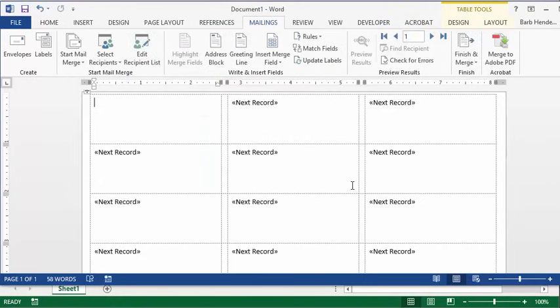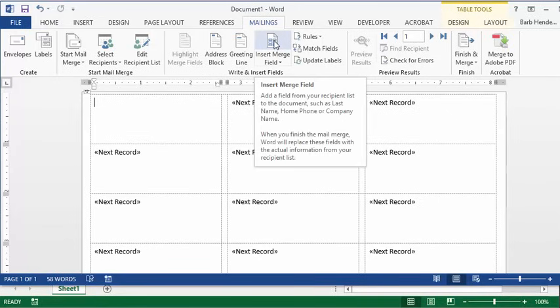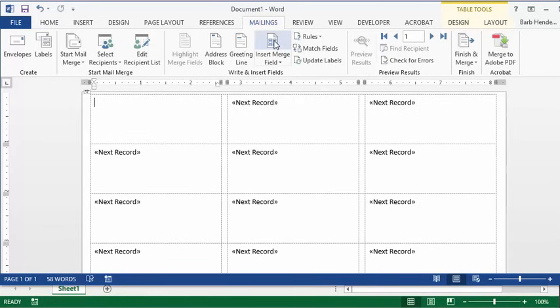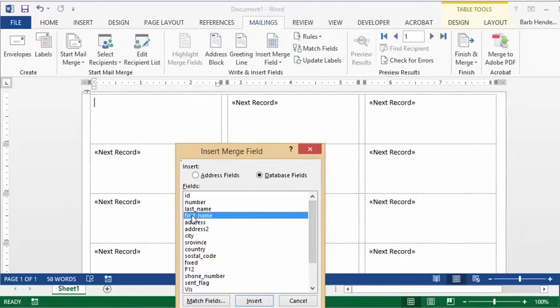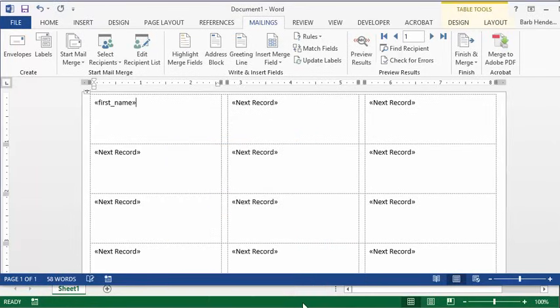Now what you're going to do is insert merge field. The first thing that I want to have on my label is the first name. So let's go first name and then go insert, and now let's go close.